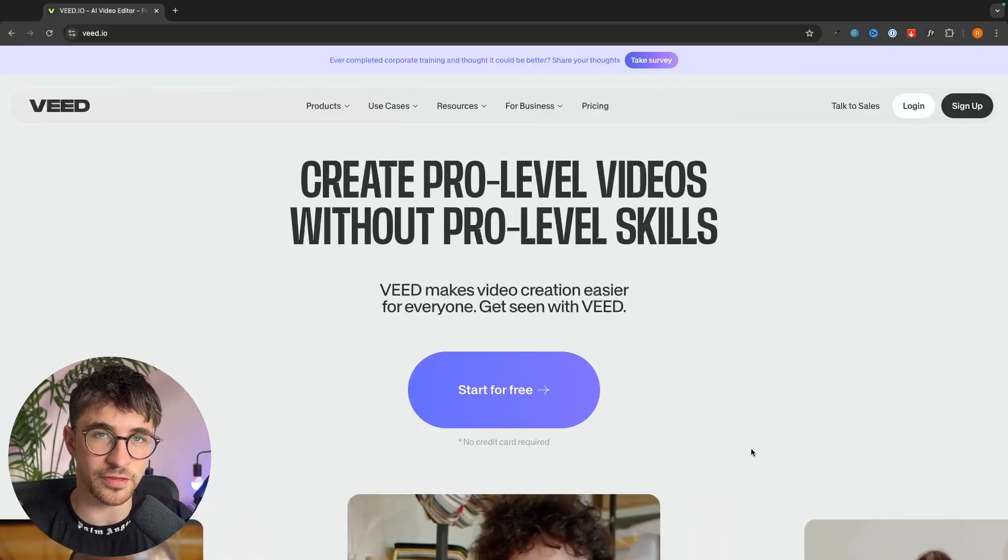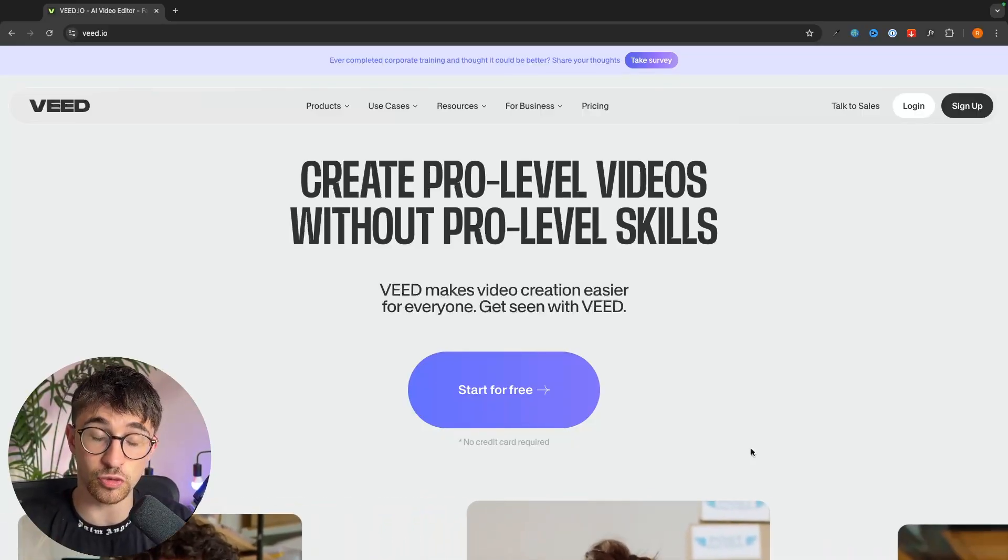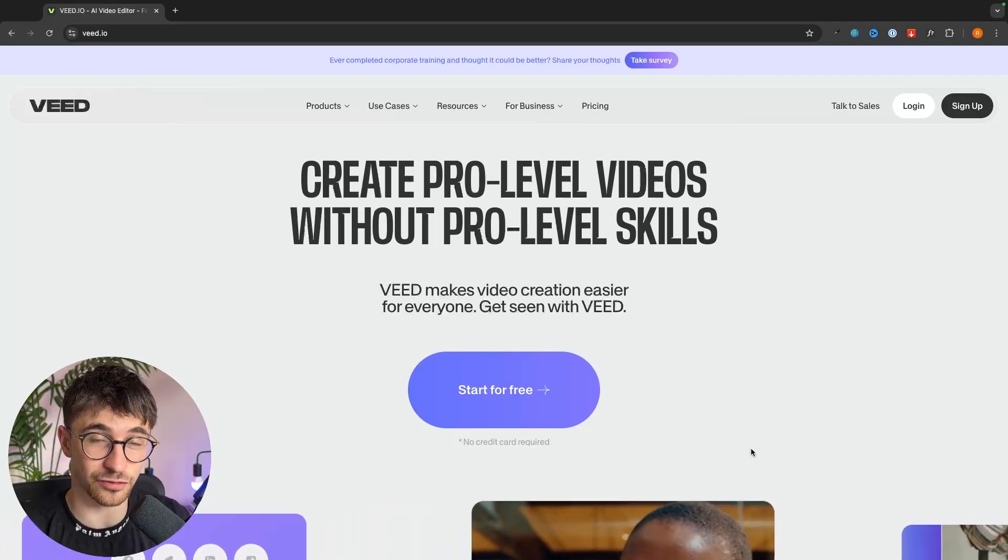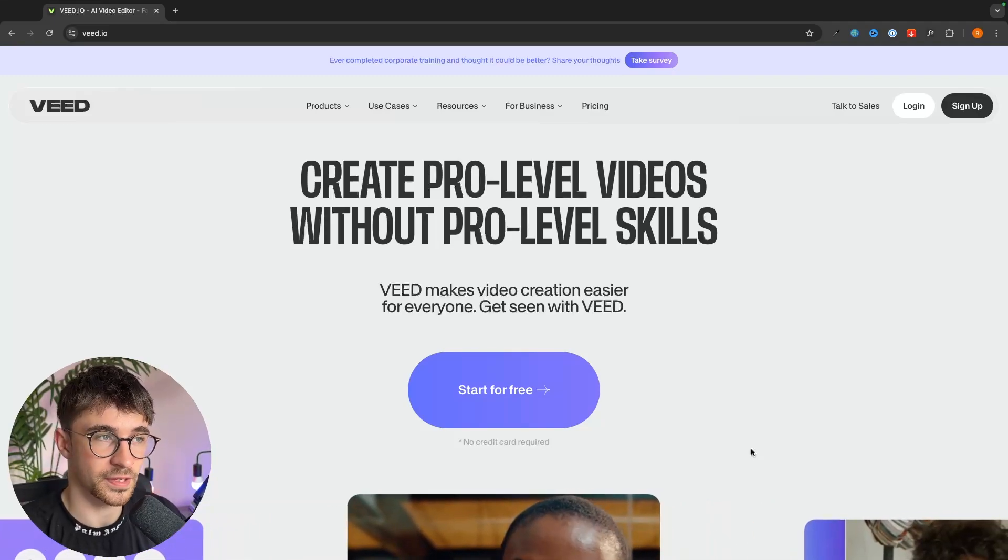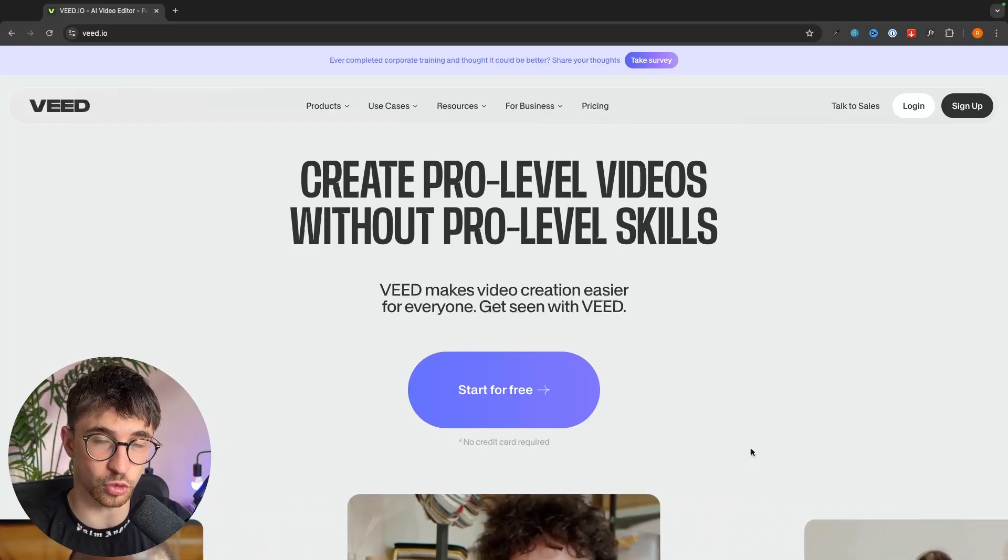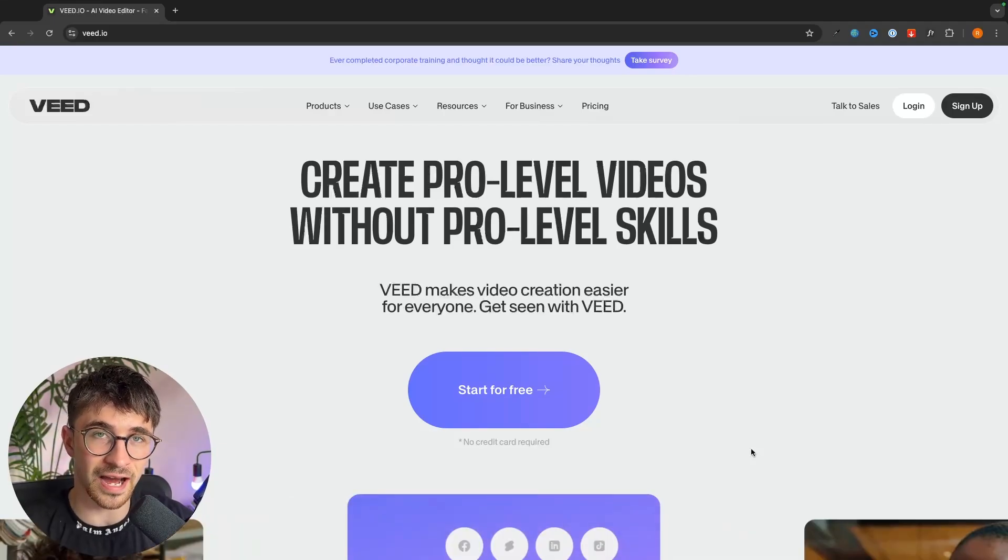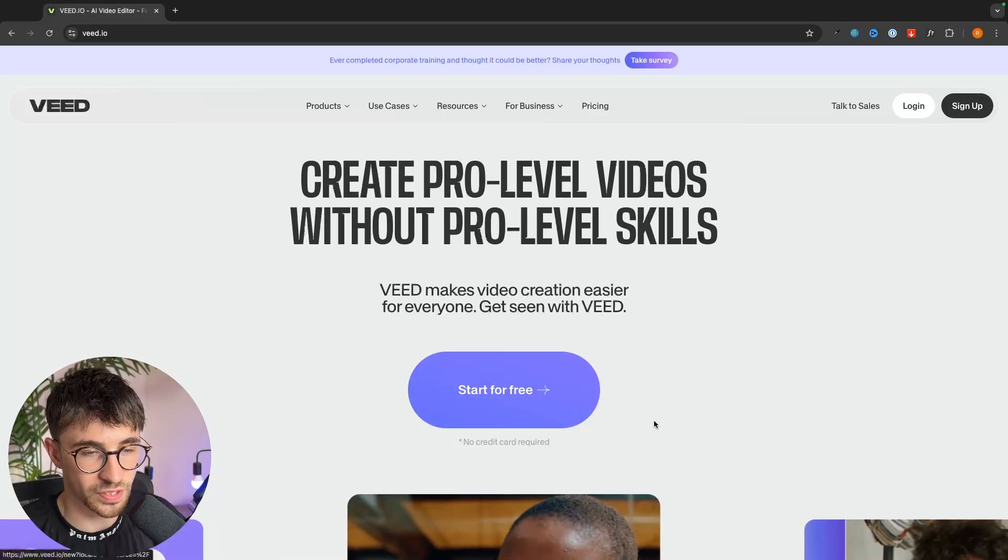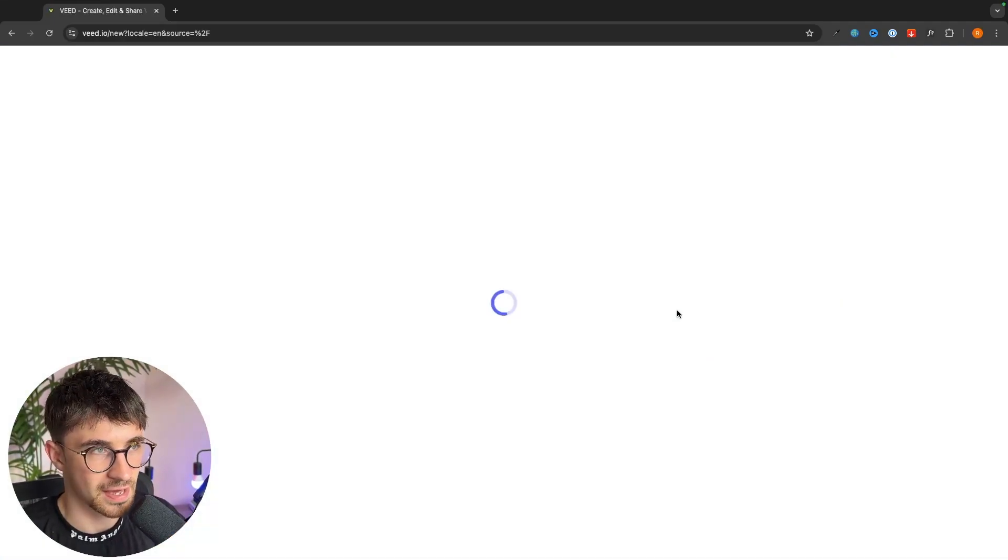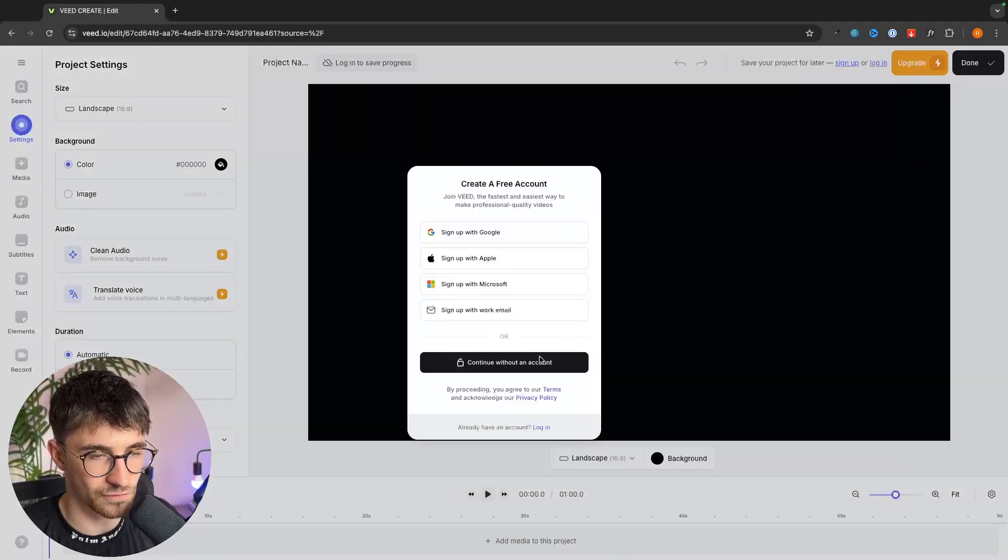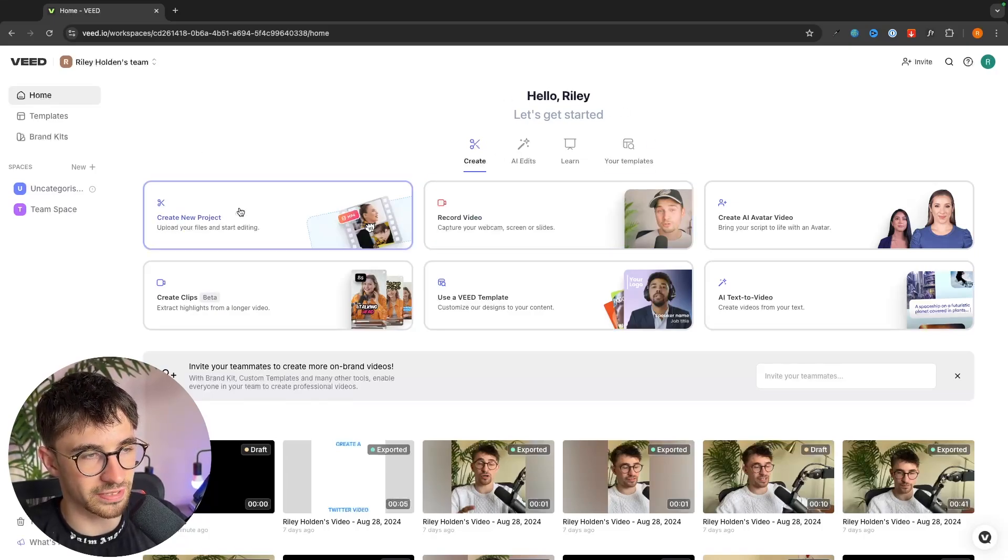Now the second method offers a lot more customization in that you can upload your own audio tracks and the software itself has a lot more options to choose from. This software is called Veed. It's an online tool and doesn't require any kind of download and I'll leave a link to Veed in the description of this video where you can sign up. We can click on get started and in here we can create our Veed account and then create a new project.